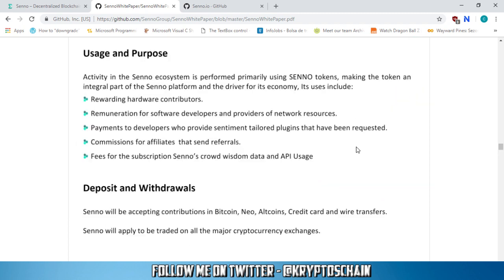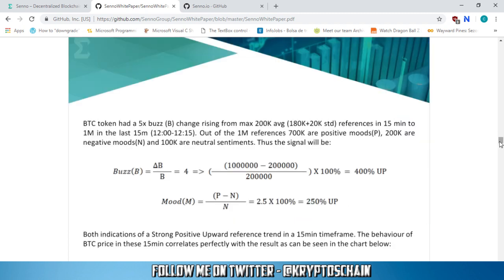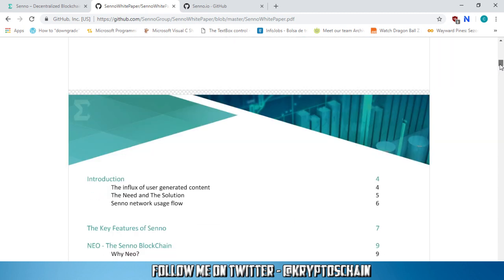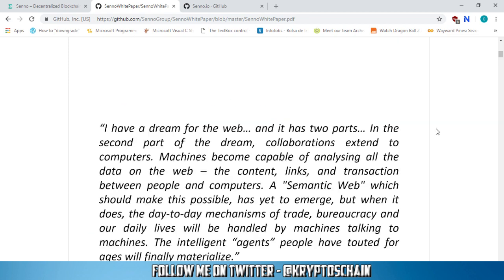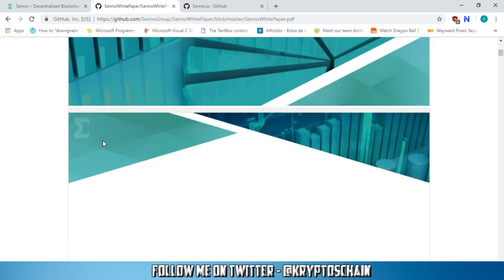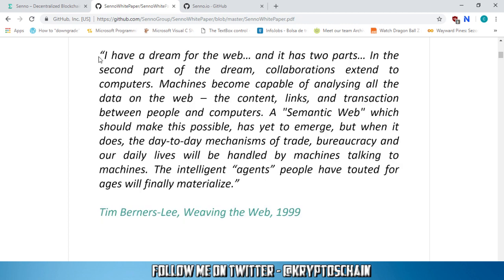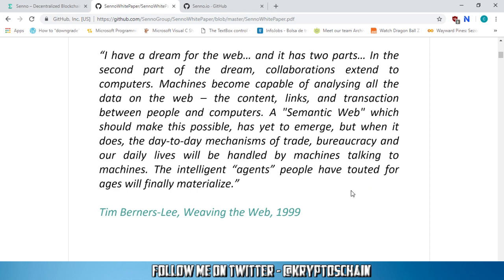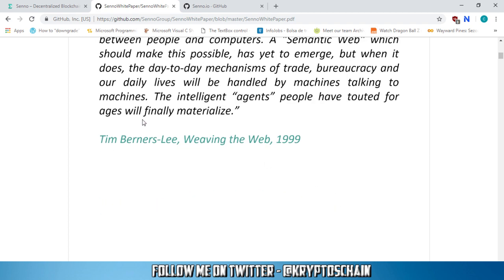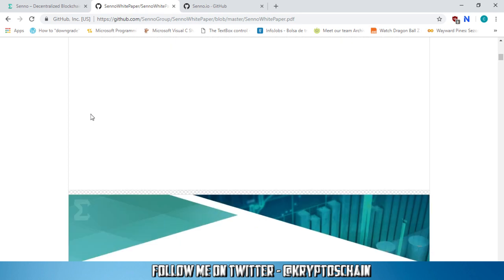And one thing I wanted to read to you guys about from the white paper, which I also found interesting, is right at the top here, which is a short story of how Senno came to be created. So I have a dream for the web, and it has two parts. In the second part of the dream, collaborations extend to the computers. Machines become capable of analyzing all the data on the web, the content, links, and transaction between people and supercomputers. A semantic web, which should make this possible, has yet to emerge. But when it does, the day-to-day mechanisms of trade, bureaucracy, and our daily lives will be handled by machines talking to machines. The intelligent agents people have touted for ages, will finally materialize. So this was written by Tim Berners-Lee, weaving the web from the book, in 1999. So this is basically what they're going to use as their motto in the white paper.